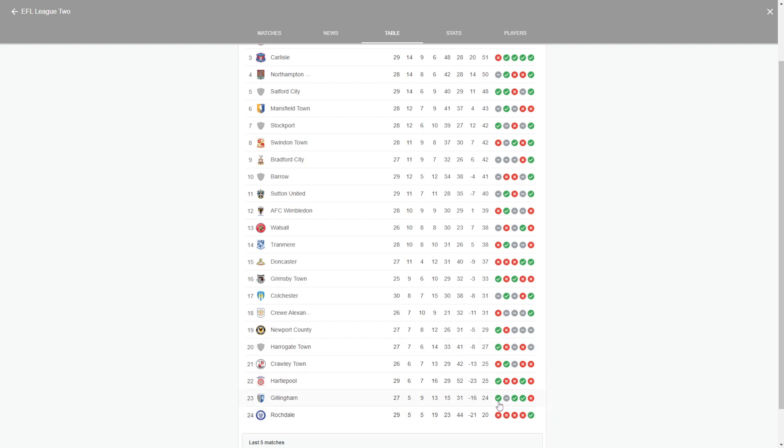Look, three wins out of our last five, one loss, one draw. That's pretty good form. And we've only played 27 games when some teams have played 30.